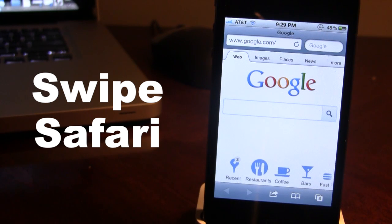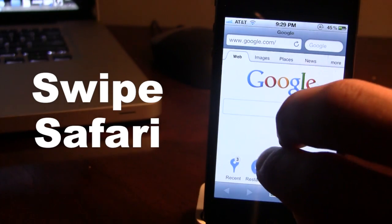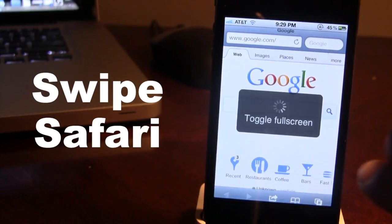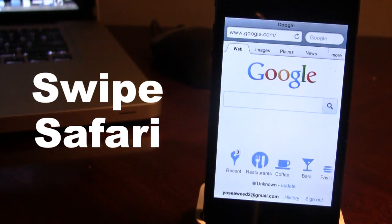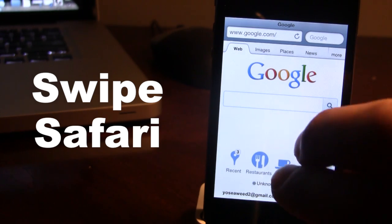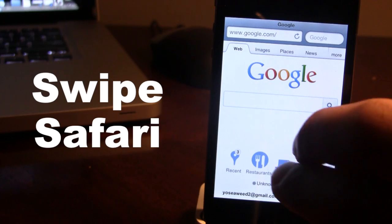To toggle into full screen, all you have to do is double tap with two fingers. You will be toggled into full screen, and to get out of full screen all you have to do is double tap again with two fingers.